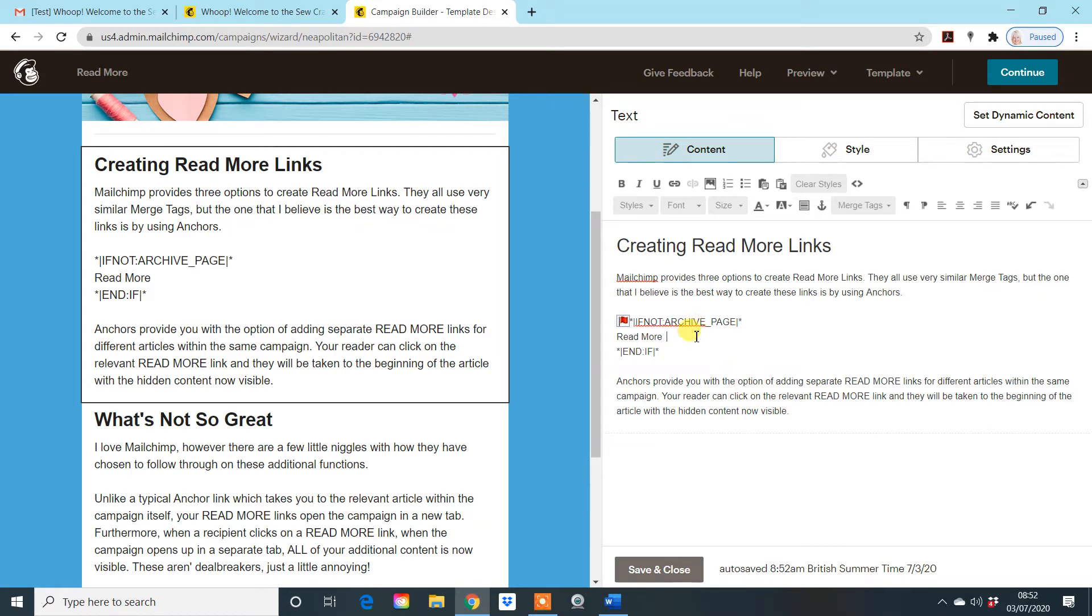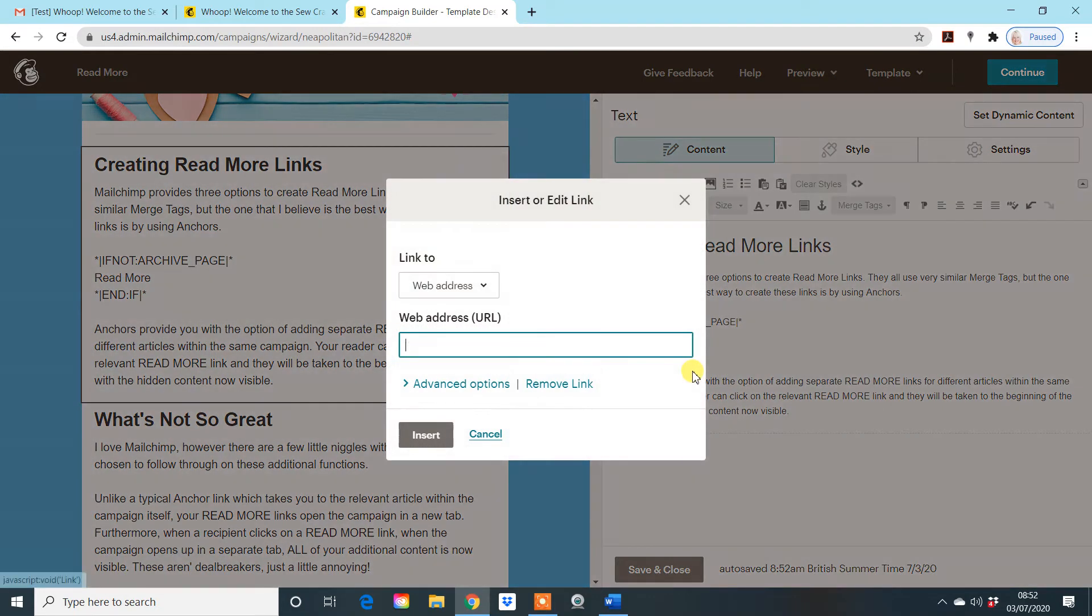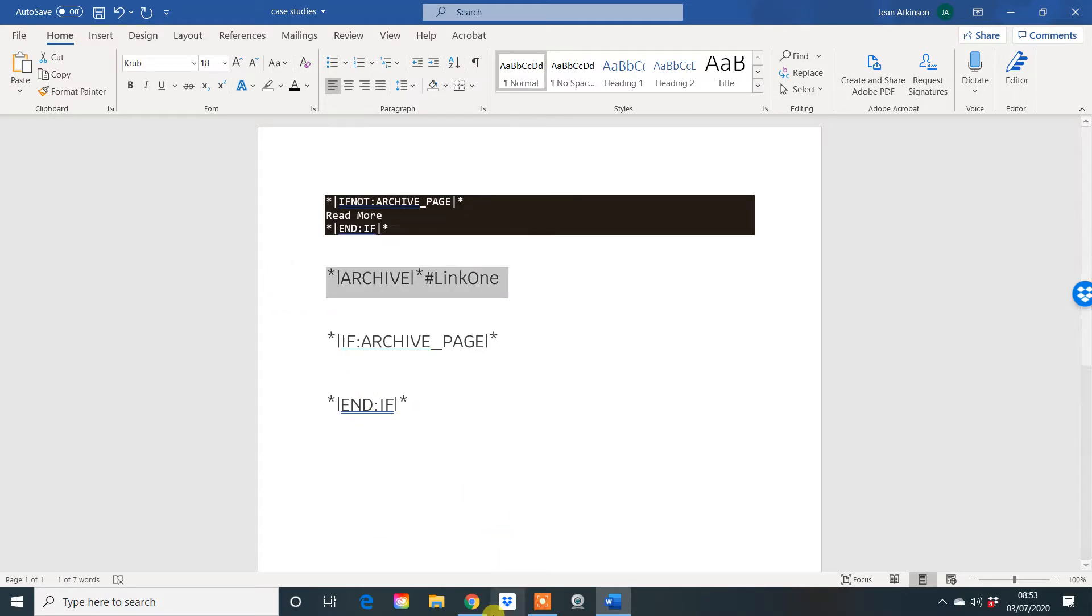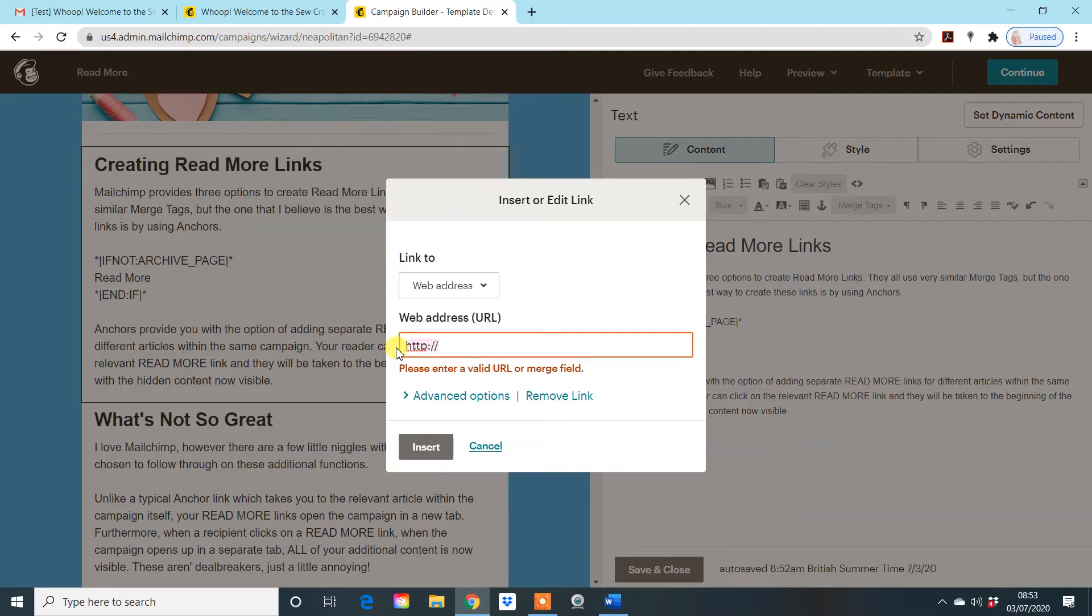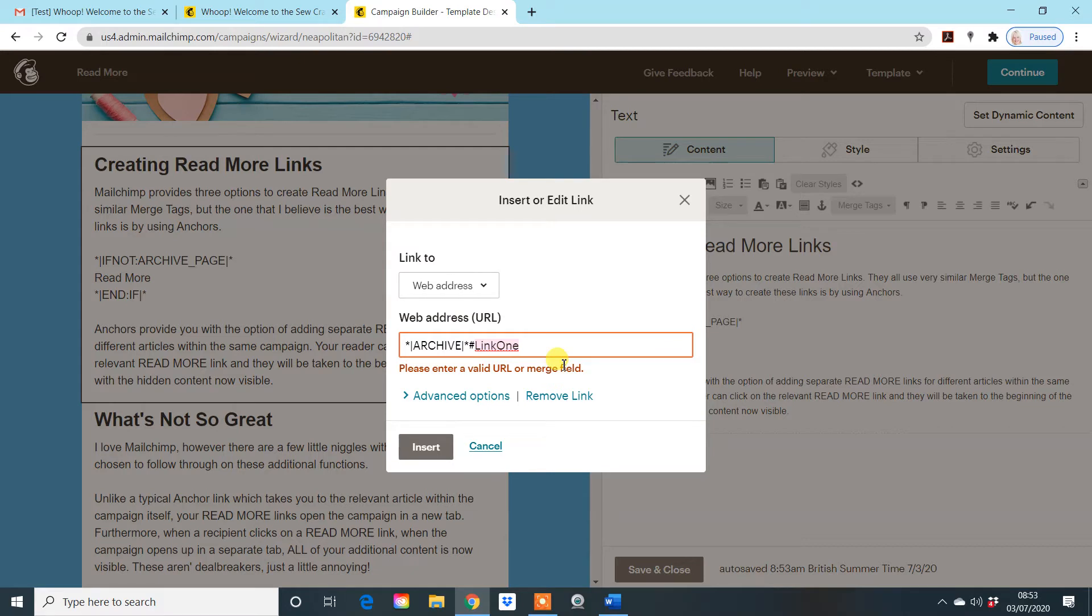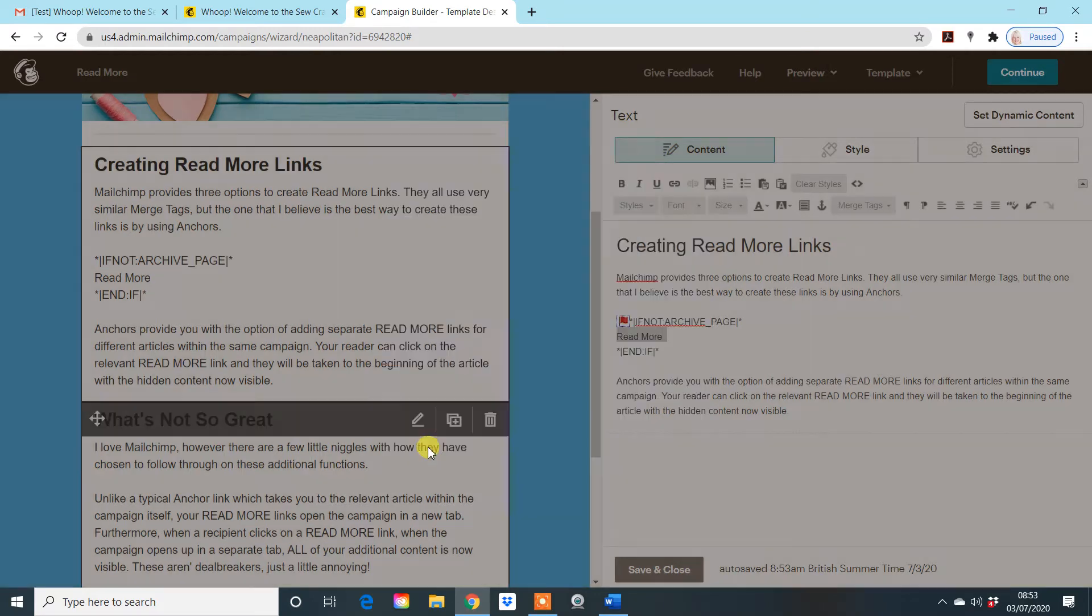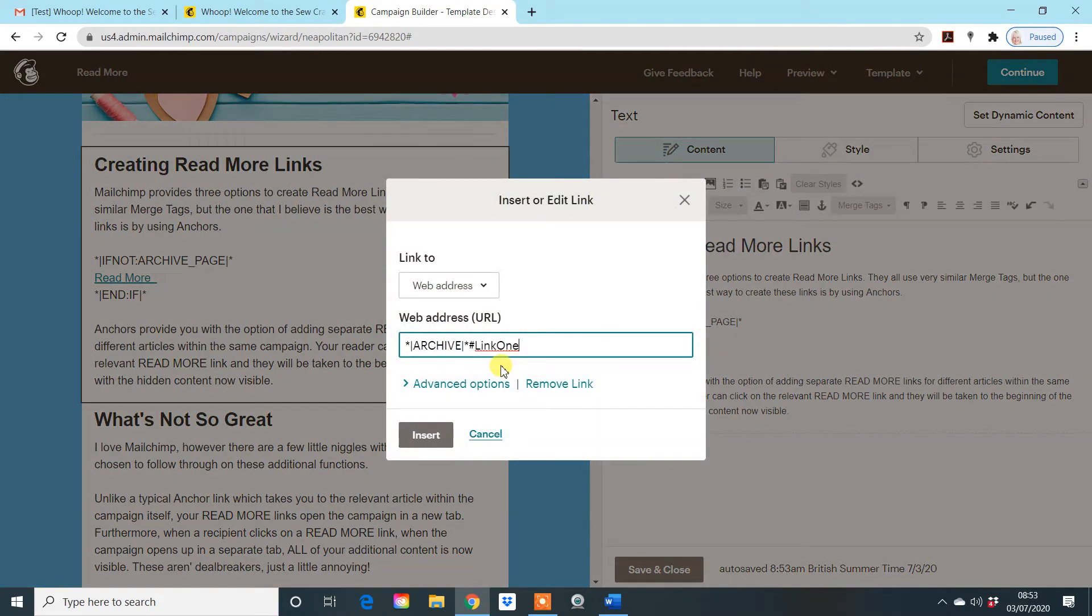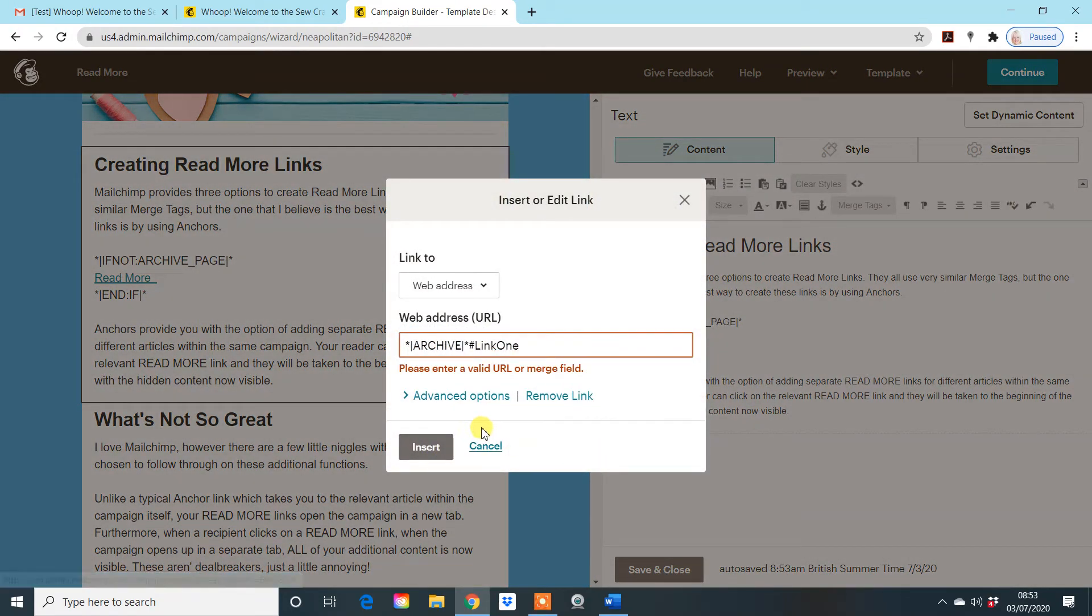Now what you need to do is create the link. So you highlight the read more text and you go to the link tab. Keep it as web address. You don't need to change it to anything else. And then you'll copy that second piece of coding and overwrite this here. So you end up with this information. Now you'll have something different here, more likely. So type in what you need there in terms of what you've called your anchor tab. Make sure you keep the hashtag in or it won't work. And just insert it. And there you'll see you've created your link to the anchor.